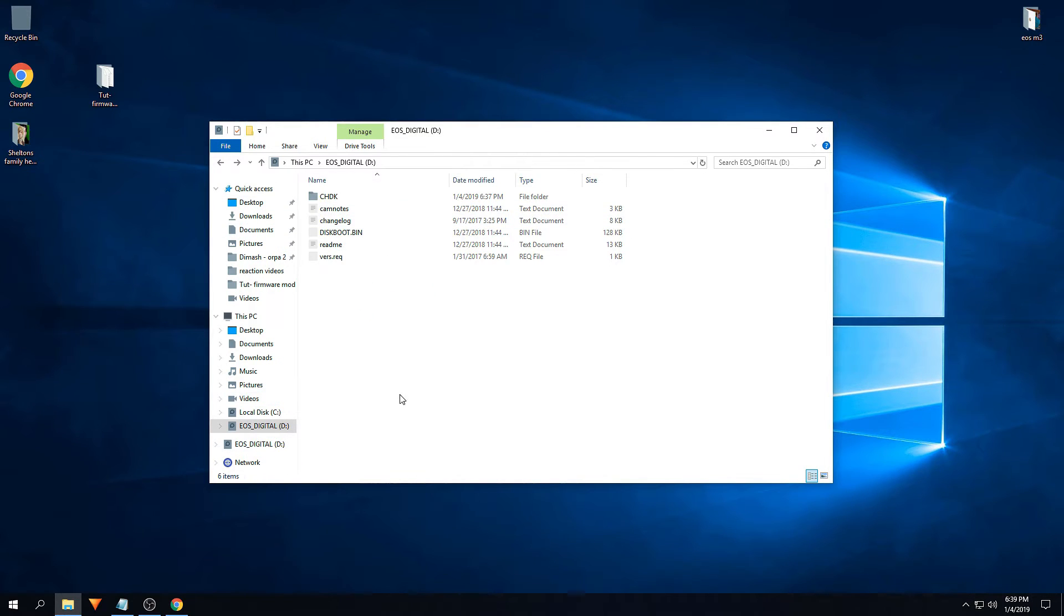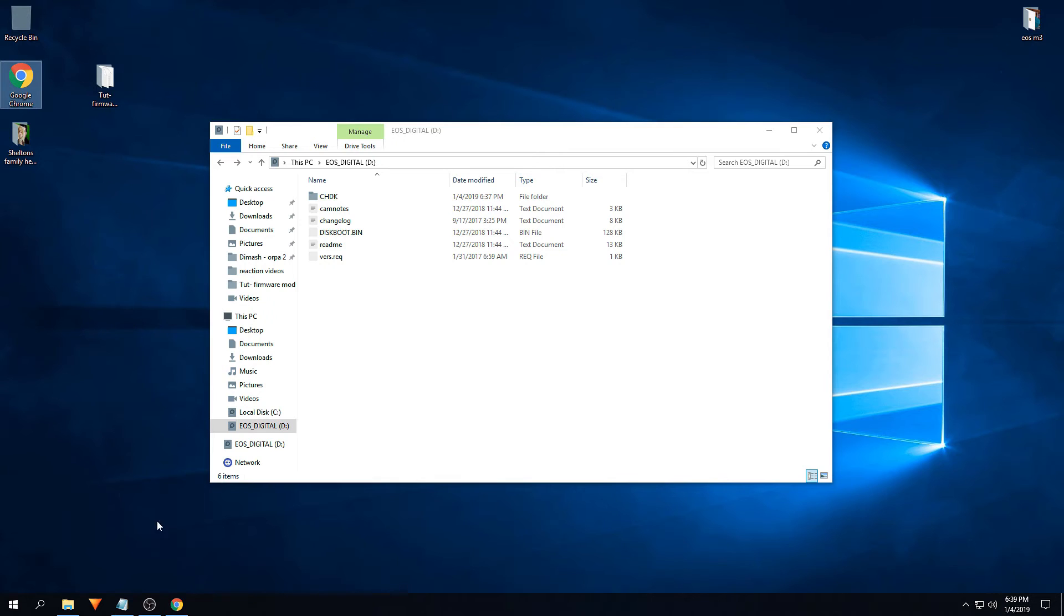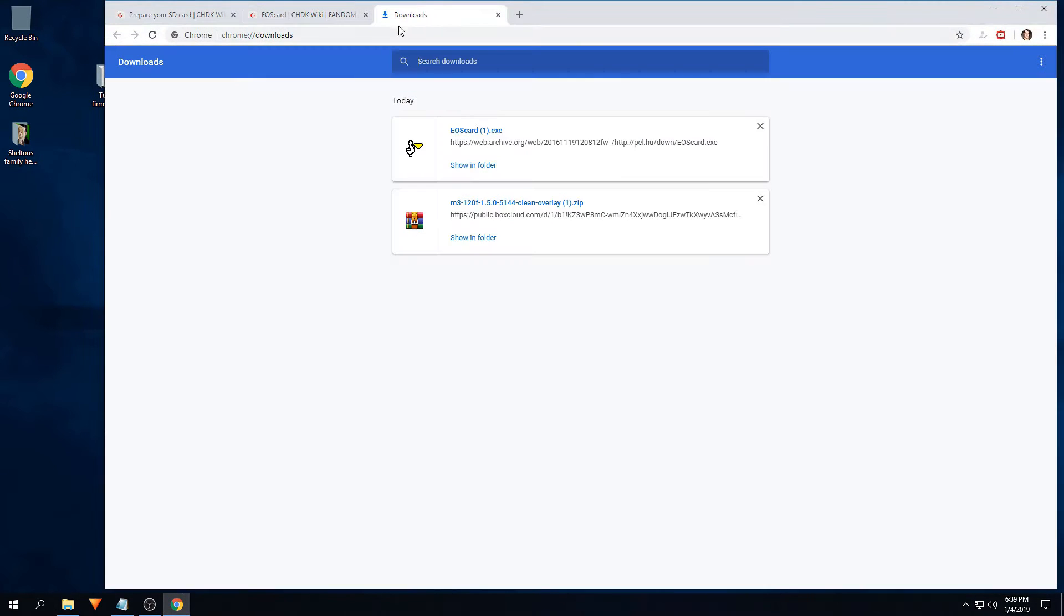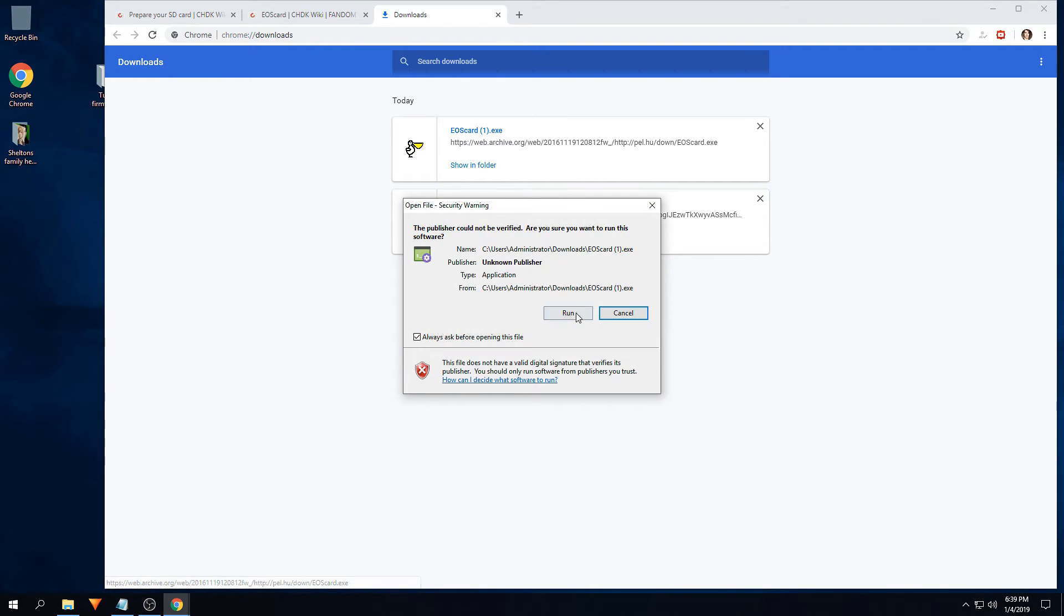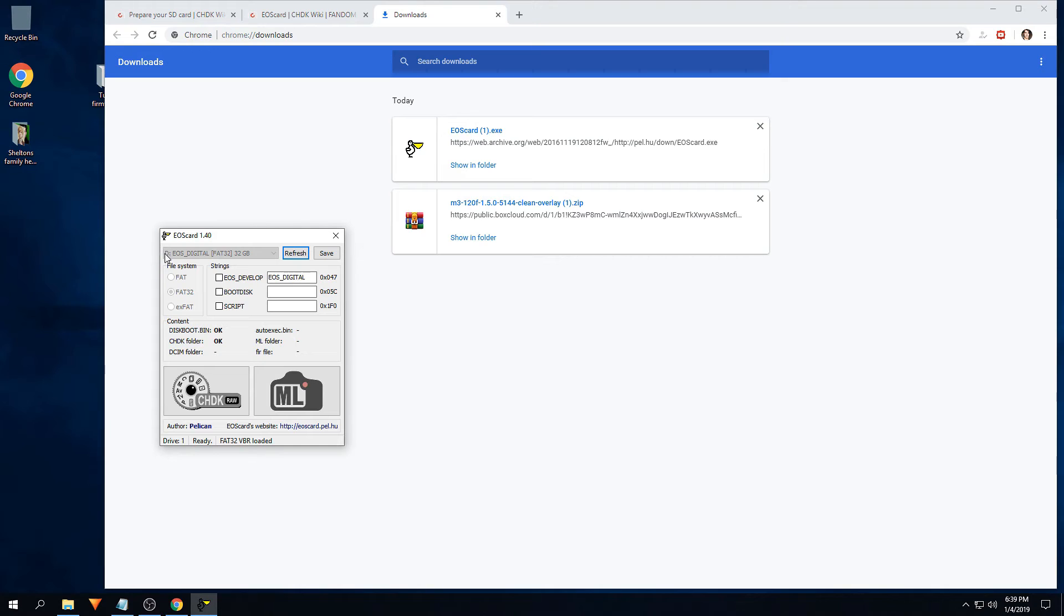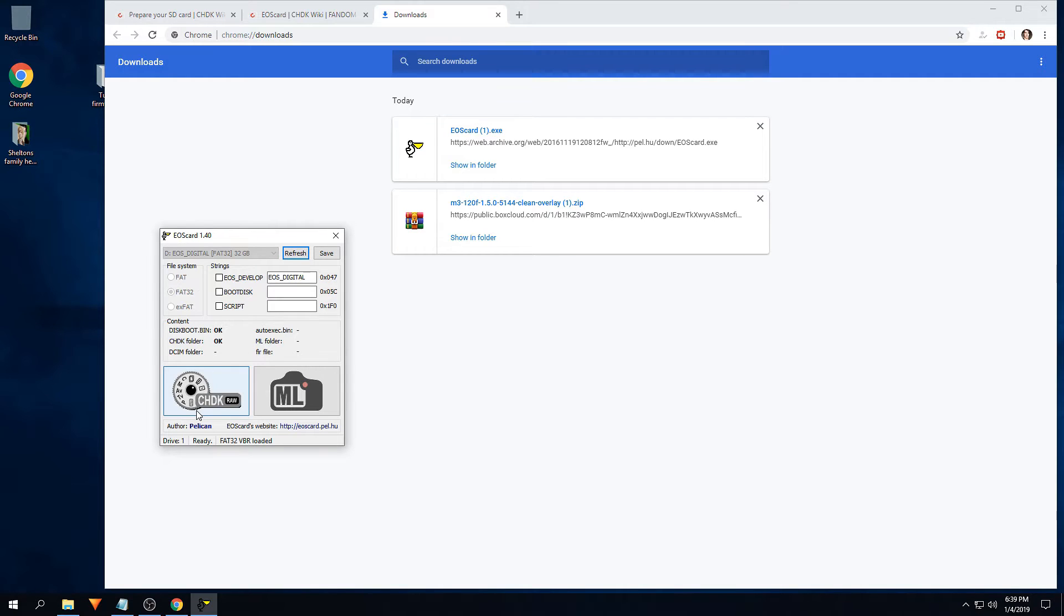So after that's done, once you have that installed, go ahead and go into the files I've mentioned before. EOS card, that's the second file that you're going to want to download. Open it, run it. Ensure that your SD card is showing up correctly. Mine is. Refresh it just in case. Click here, CHDK.